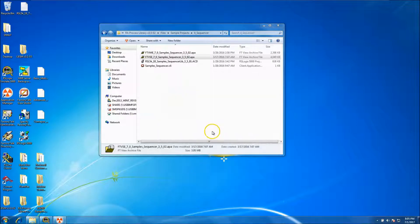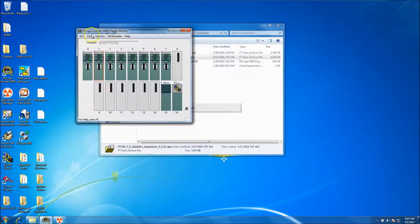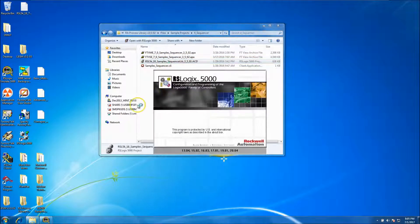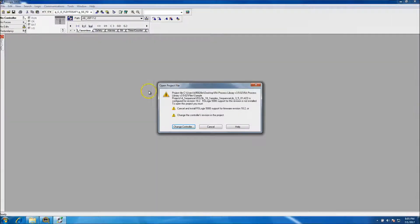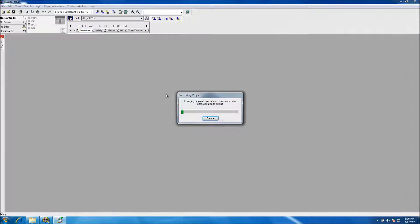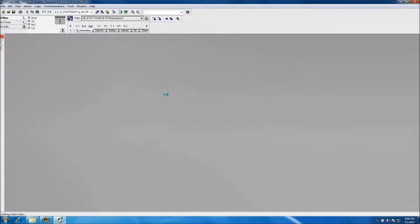This will be done off our RS Logix Emulate 5000 chassis, so we're going to go ahead and open our program. This is created on version 18. I don't have version 18, but I have versions under and above that, so it's going to prompt me to change the controller. I'm going to change it to an emulator, change it to version 20, and let it make the program — it converts everything over.